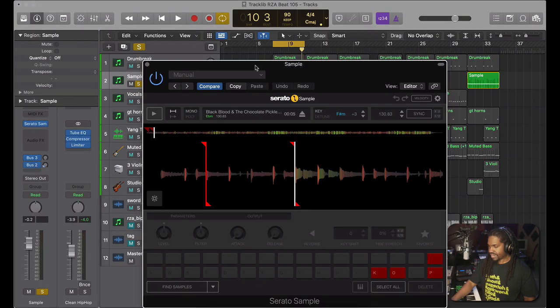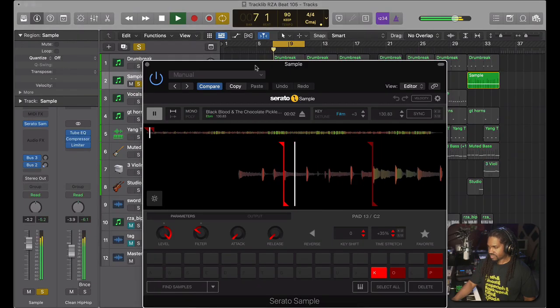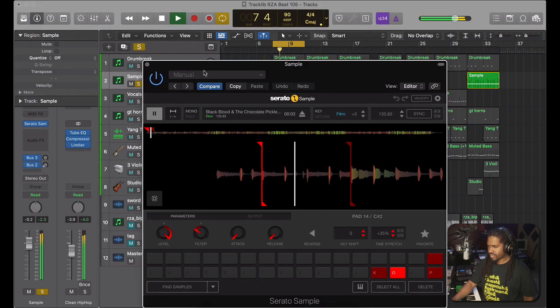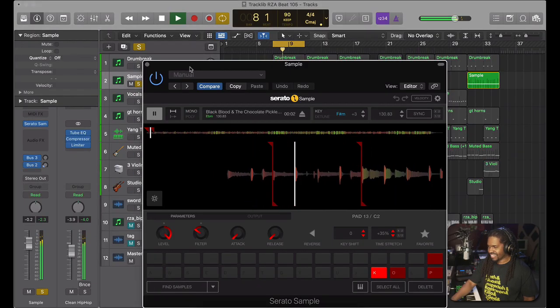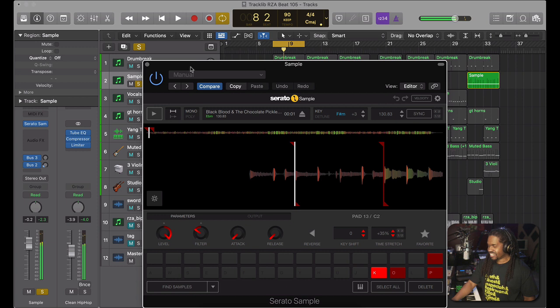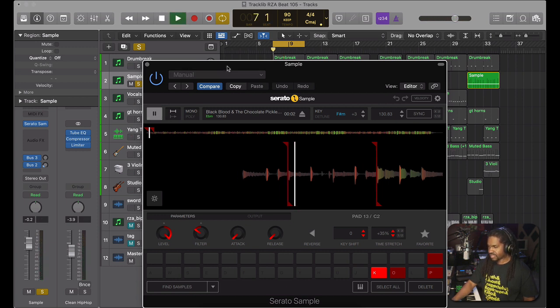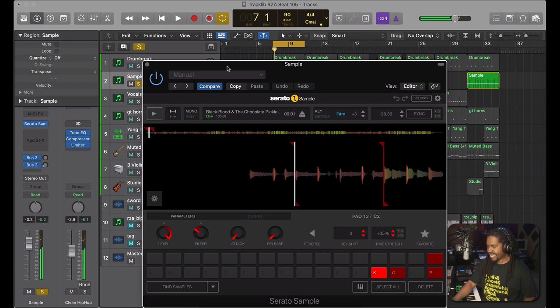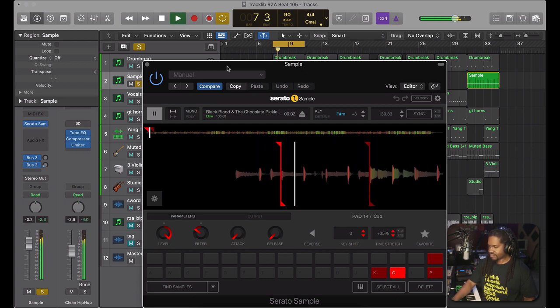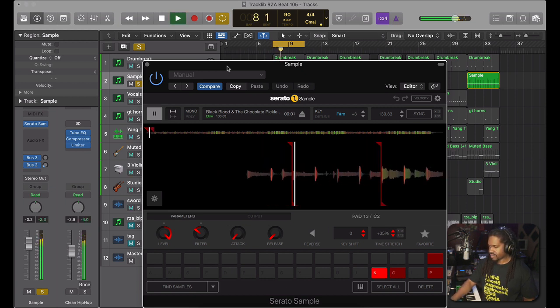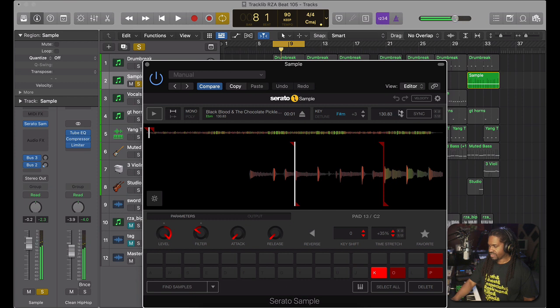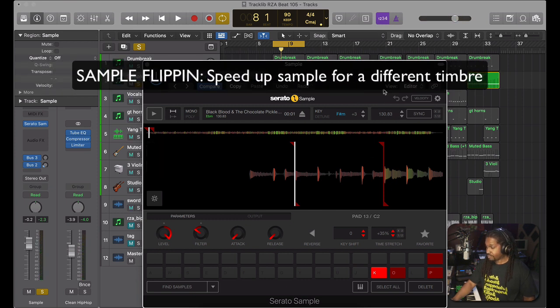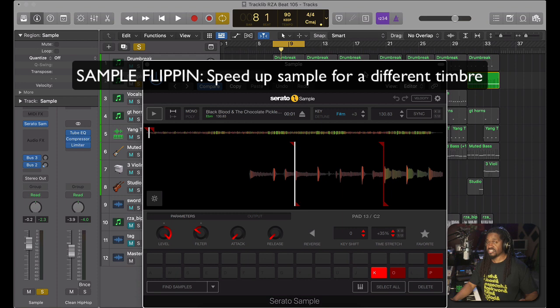Anyway, one of the samples - again I took a short loop, very short loop, and I filtered it some. Again, we want that dirty, dirty sound. Very simple. And I also sped it up because it was slower than that. But what RZA tends to do a lot is speed up his samples.